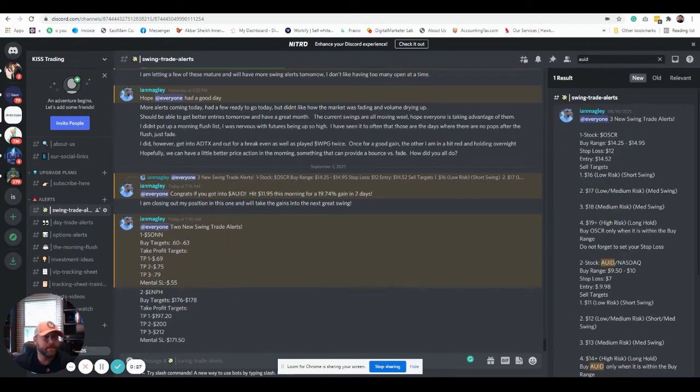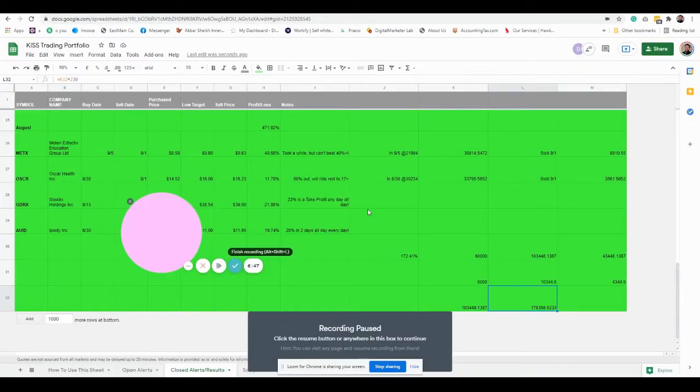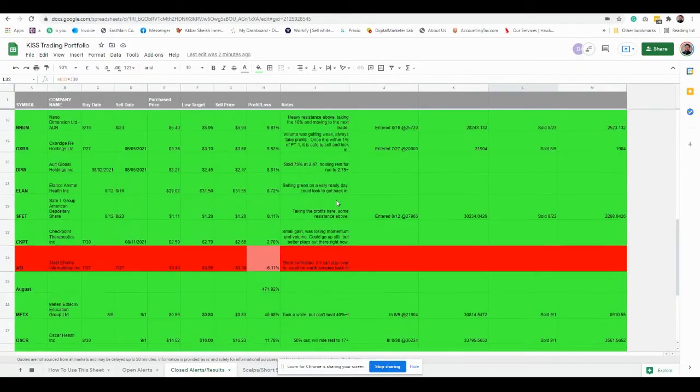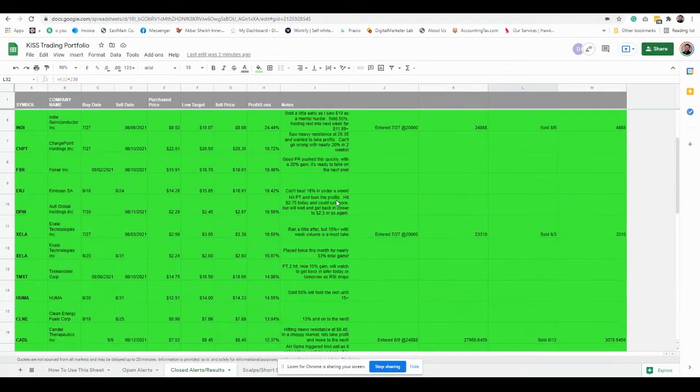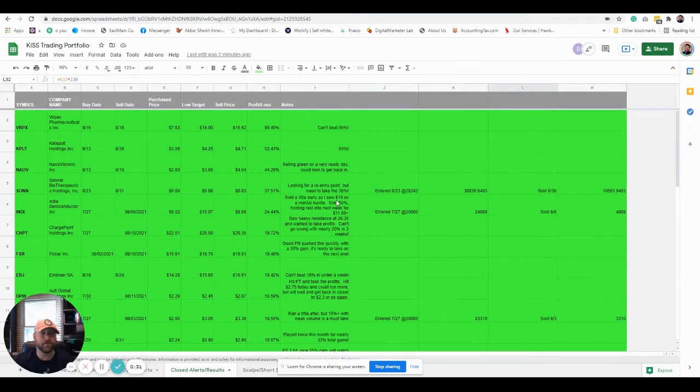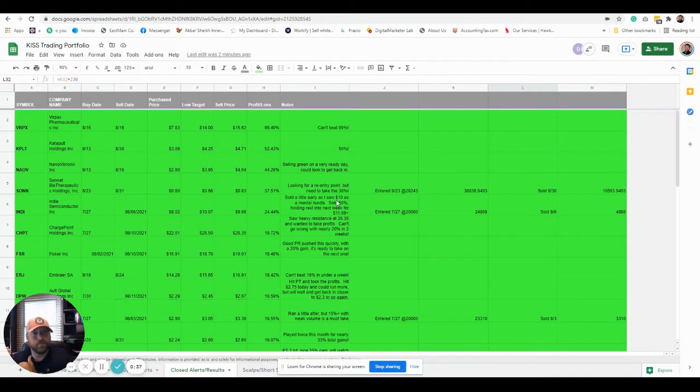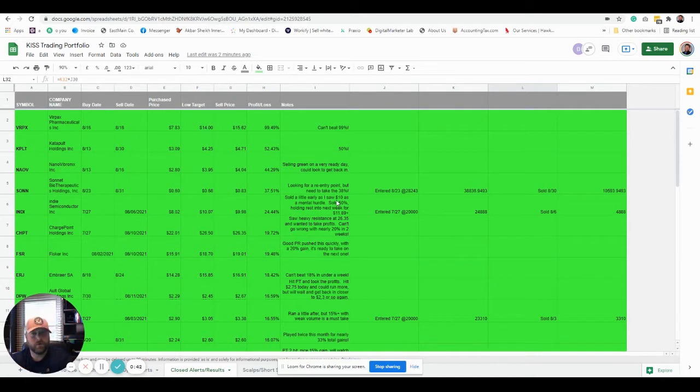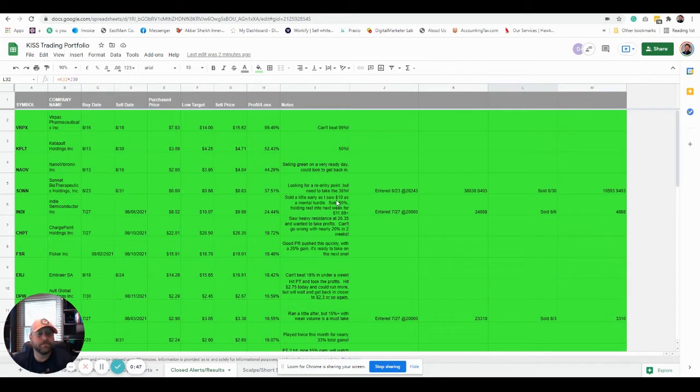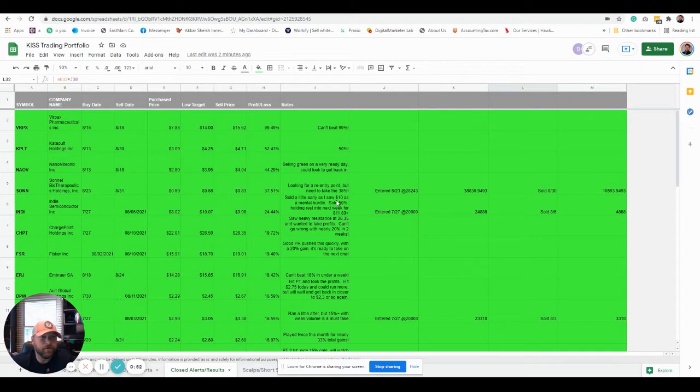The biggest thing for me is really going over and having our members understand the power of compounding gains. One question is what's better to do, scalp or day trade or swing trade? And for most, I would say 90% of traders, it's probably best to swing trade, especially by utilizing some of our alerts.